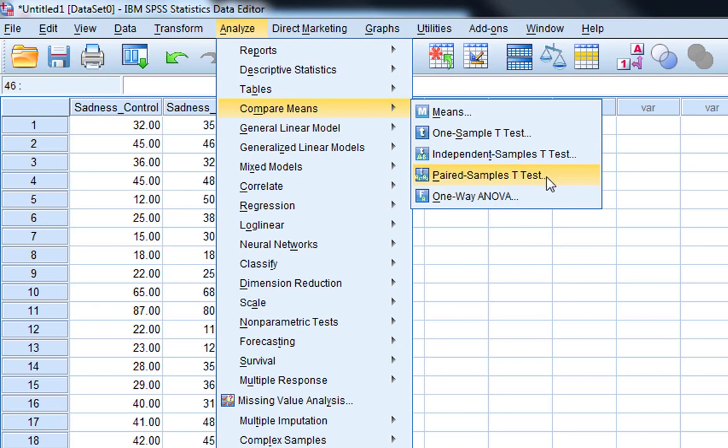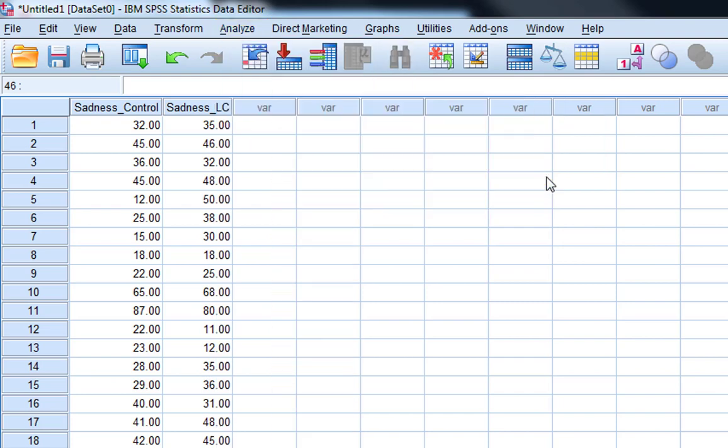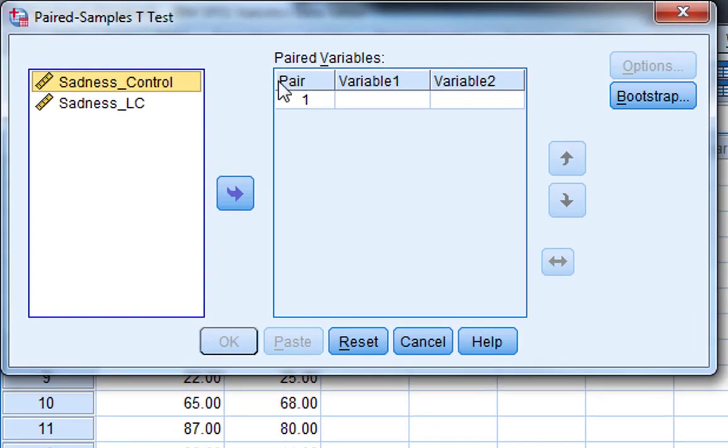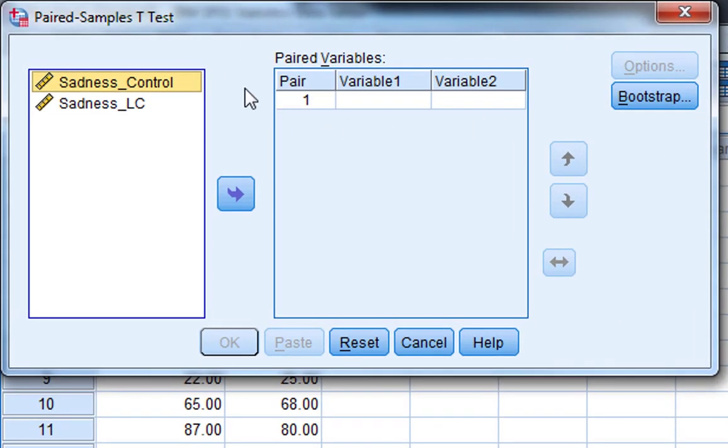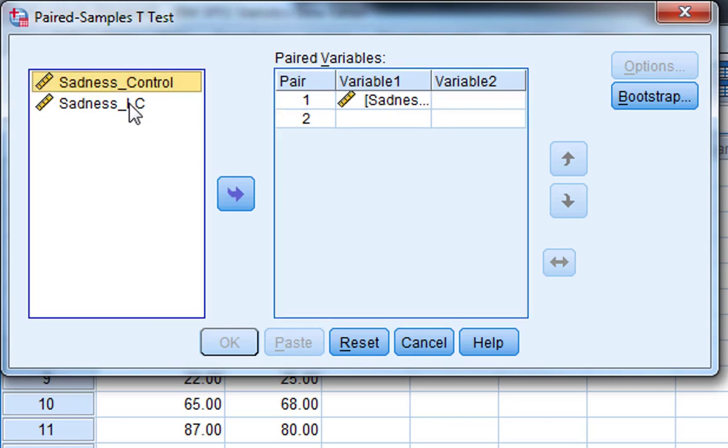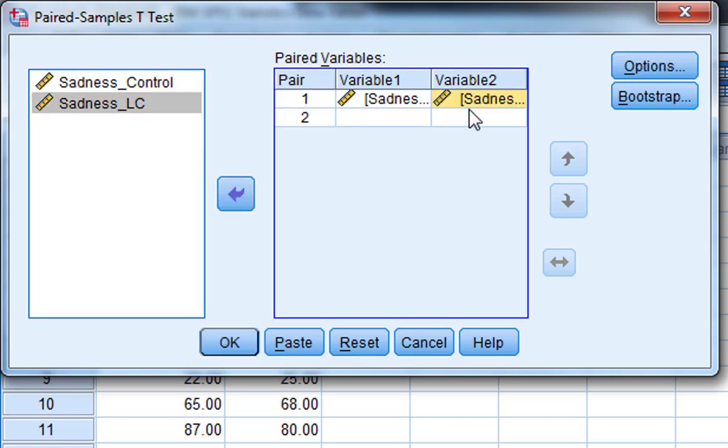So we select paired samples t-test. It's a very straightforward thing to do a paired samples t-test in SPSS. You've got Pair 1 Variable 1 Variable 2, and you simply click across your variables.